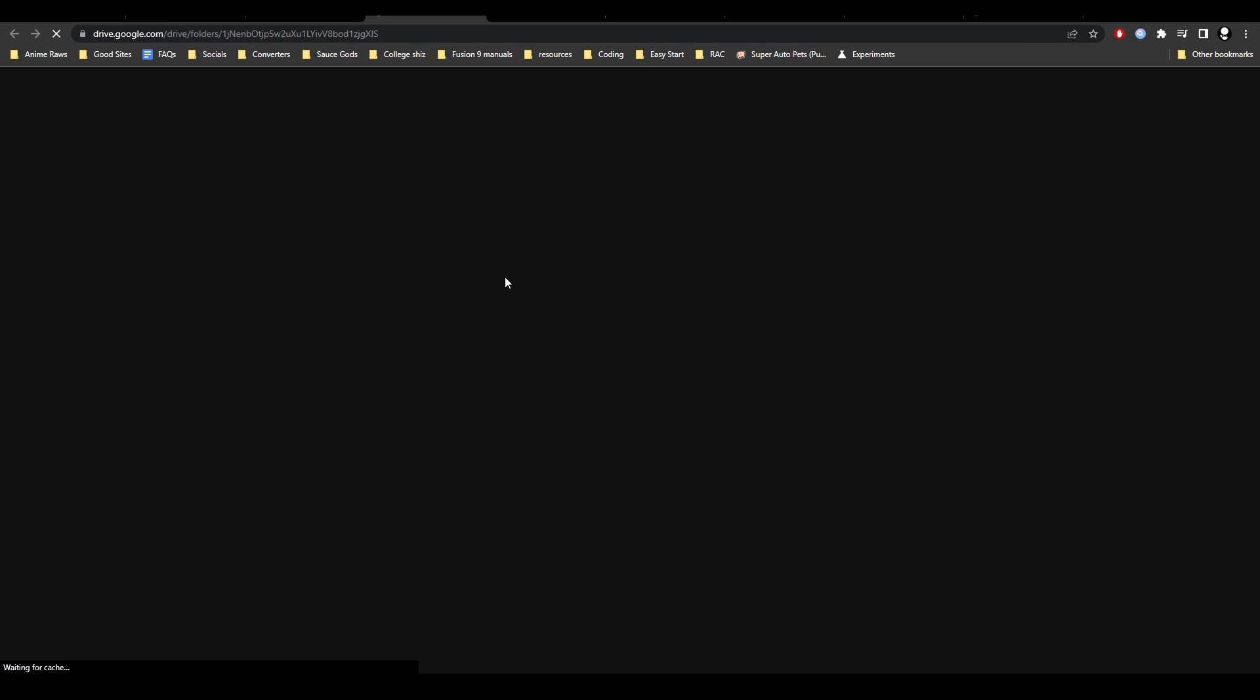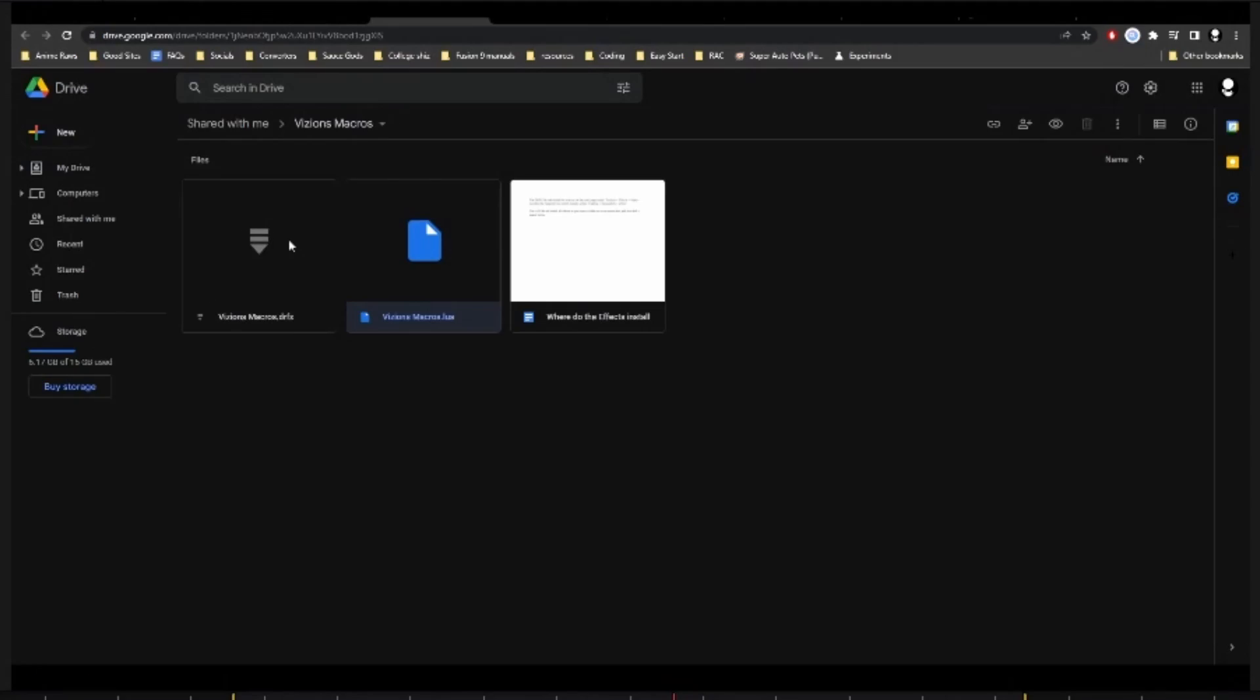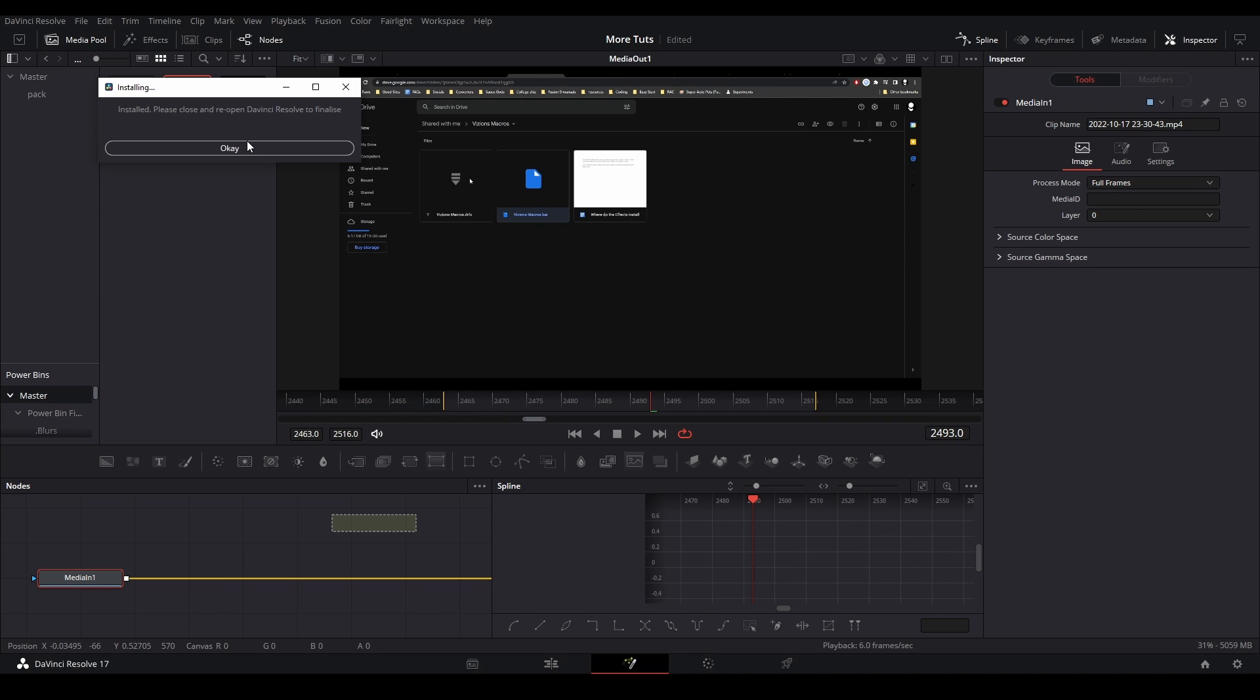So go to his drive link. All you do is download the files, take the file, drag it into the DaVinci Resolve Fusion page, and it'll install into your macros page. Then you can use them however you want.